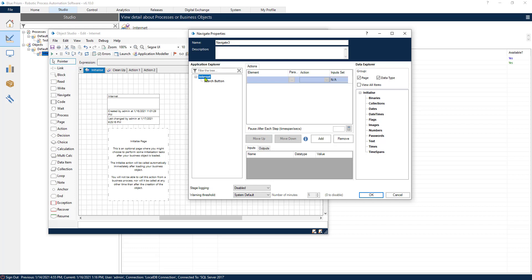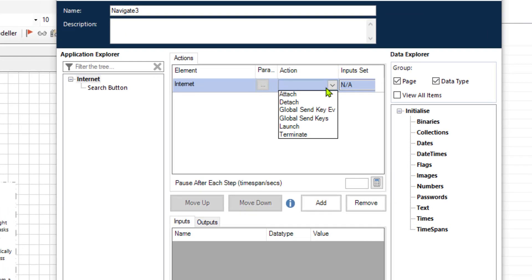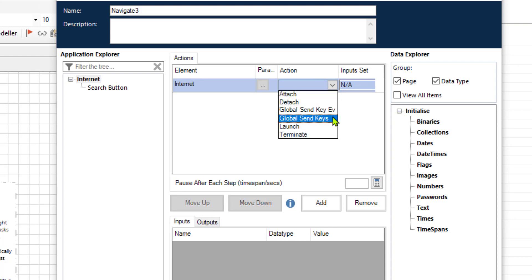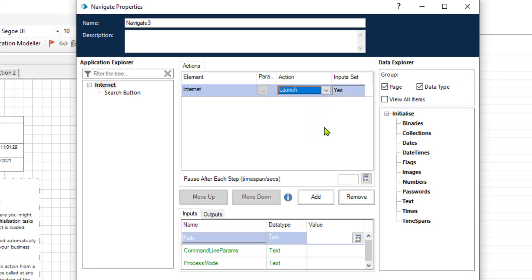I would like to open the browser. So I will take the main element, drag and drop it into the actions, and then select one of the actions available. Now we will go into detail into each one of these actions because they do some pretty cool and useful things. But in this example, we are using the launch option.